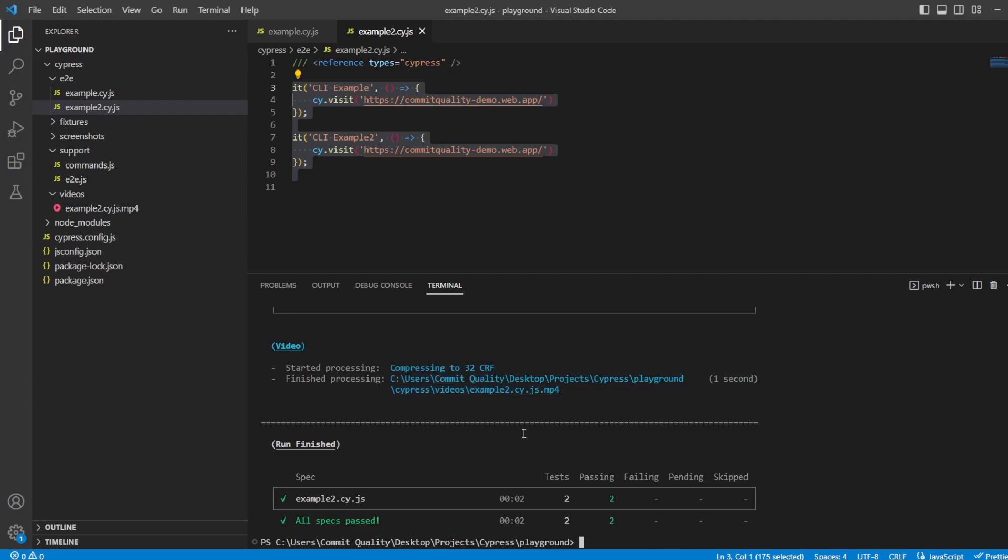Let's go a step further with this. And let's say we want to change the browser. So we want it to run in Chrome instead. Well, once again, it's just another argument you can pass. So you can see you can start adding as many arguments as you want.